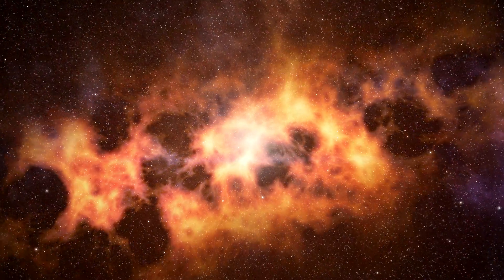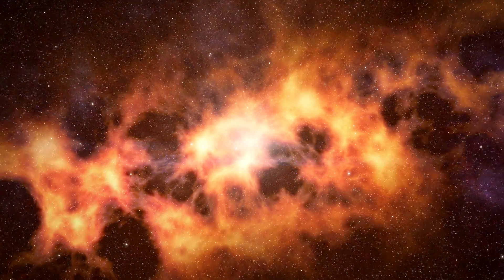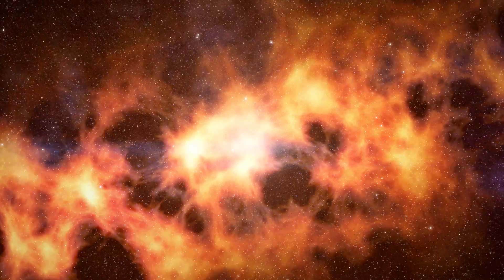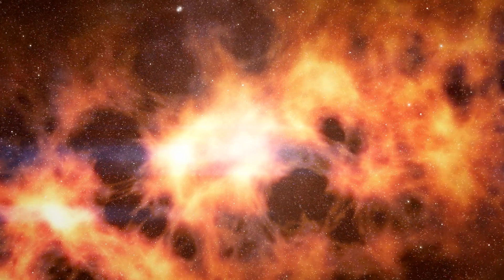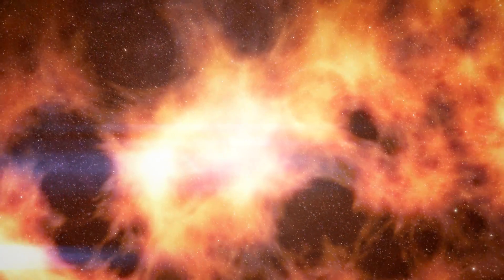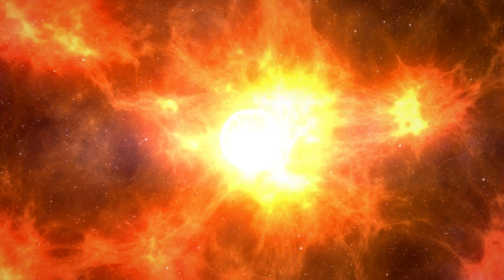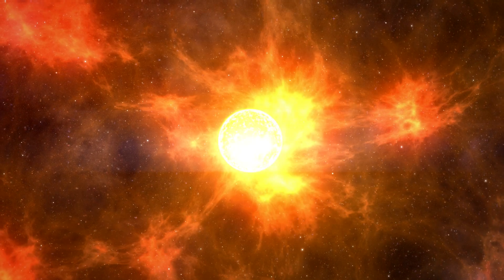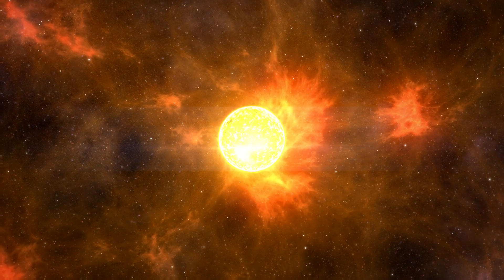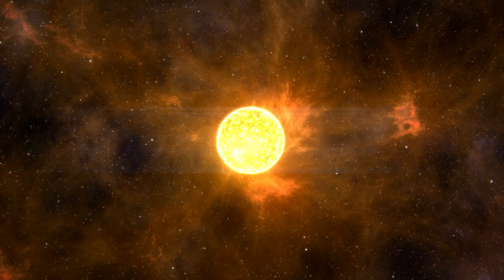Gravity is condensing the scattered matter, while heat and density are increasing to numbers beyond any imagination. A protostar is born.